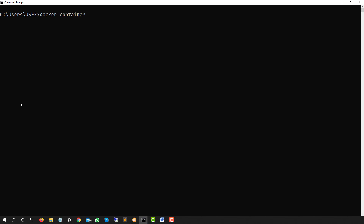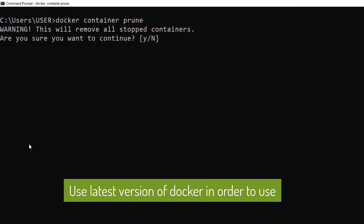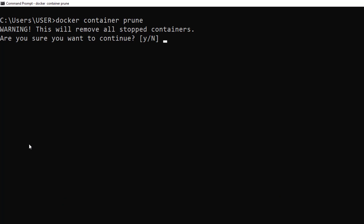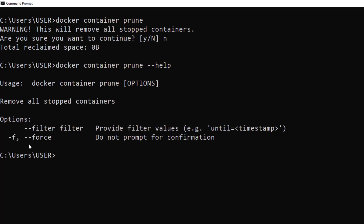Now let me show you how to remove all stopped containers in one command. Just type `docker container prune` and hit enter. It asks: 'This will remove all stopped containers — do you want to continue? Yes or no?' If you run `docker container prune --help`, it shows the `-f` or `--force` flag, which skips the confirmation prompt. You can also apply filters based on conditions.